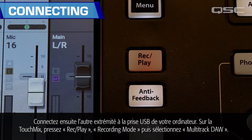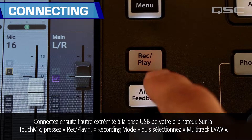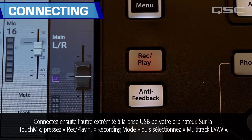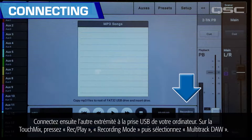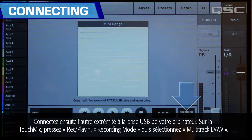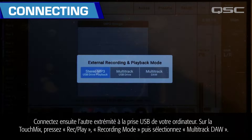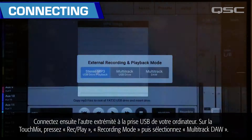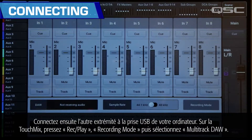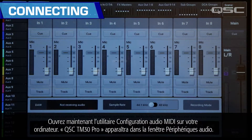On the TouchMix, press Record/Play, then Recording Mode, and select Multitrack DAW.